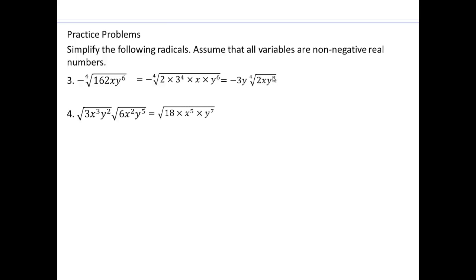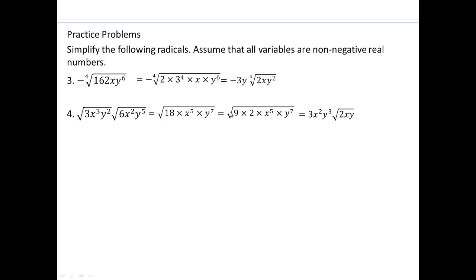Make one big square root and multiply it out, then factor and simplify. Square root of 9 is 3, square root of 2 will have to remain. Square root of x to the 5th — that's the same as 5 halves, which is 2 and a half. So x to the 2 is out there, and the one-half power is the x to the 1 here. 7 halves is 3 and a half, so that's why y to the 3rd and y to the 1.